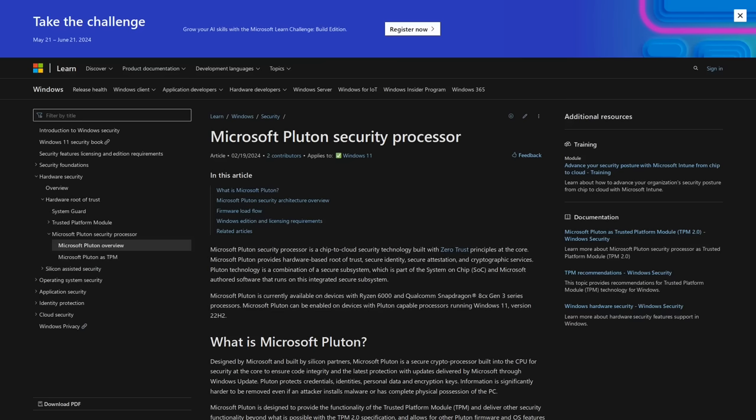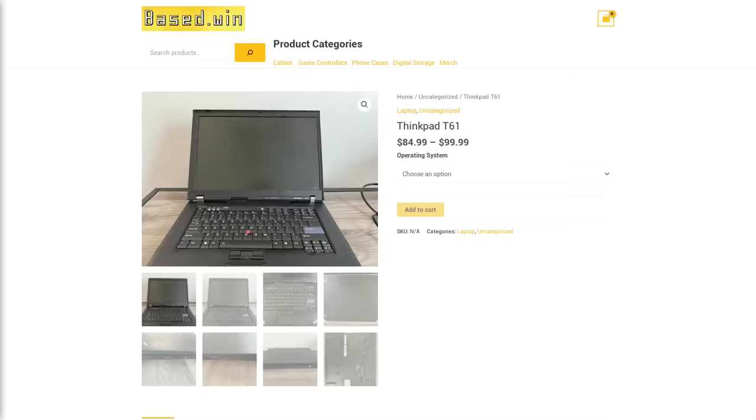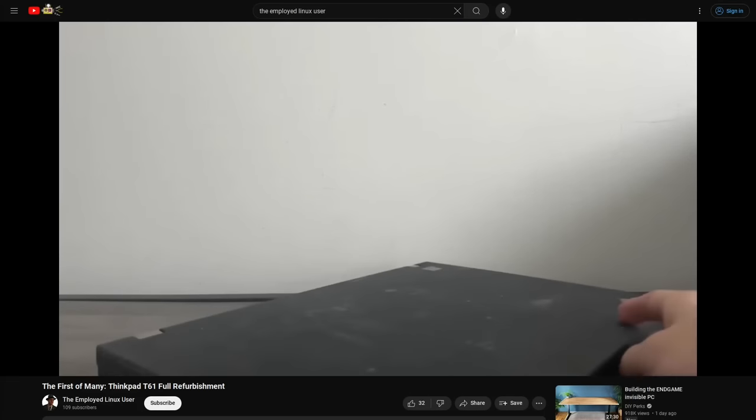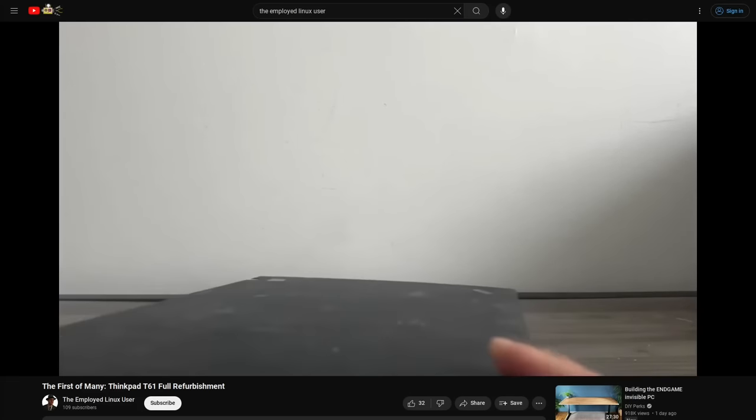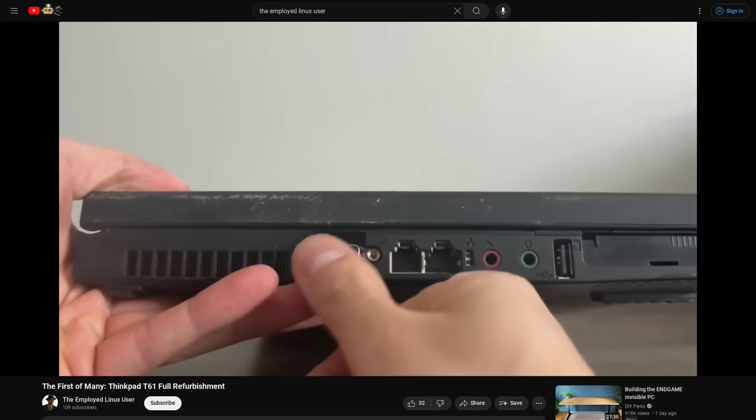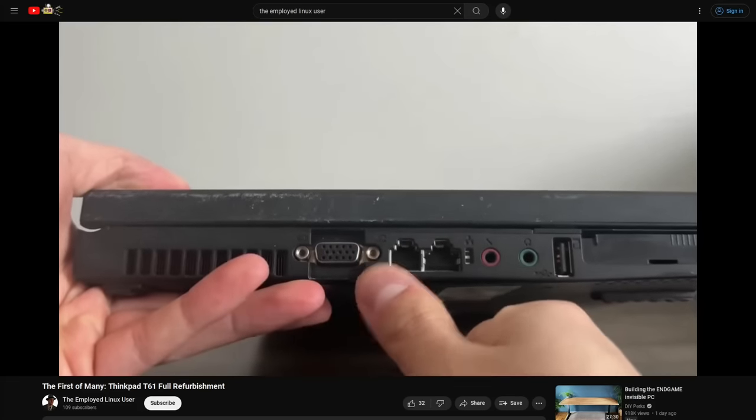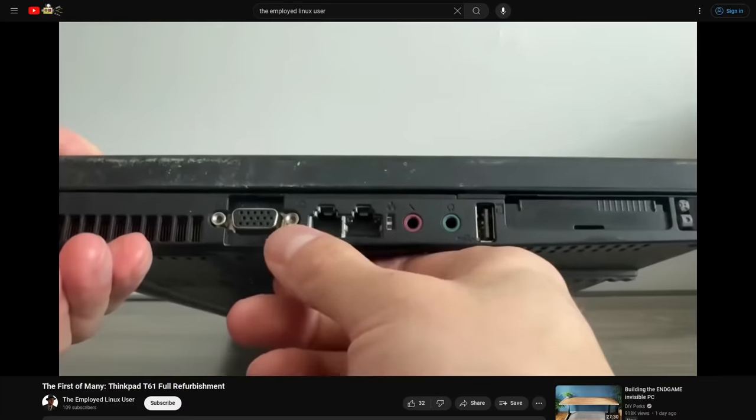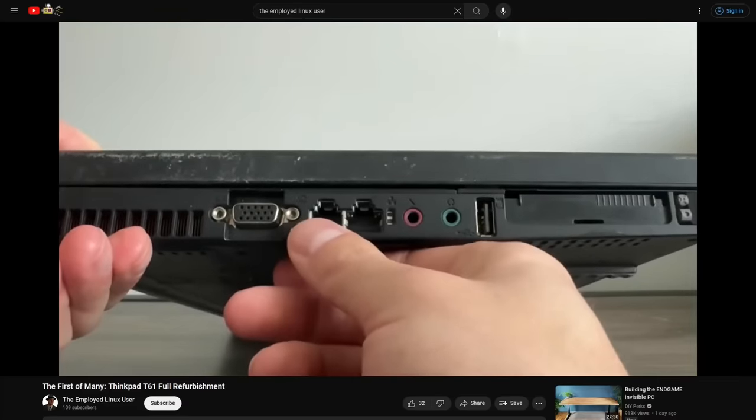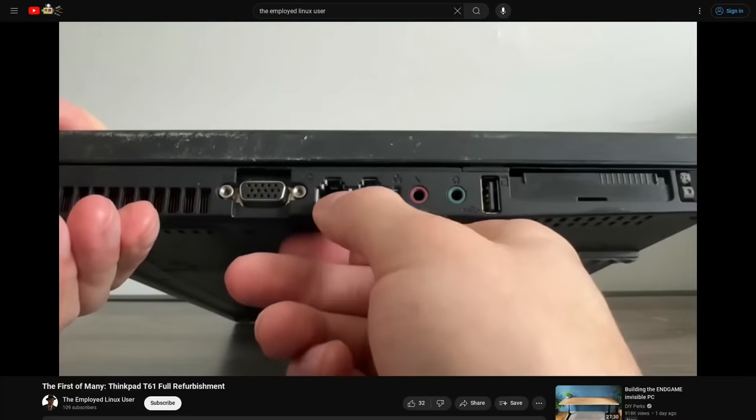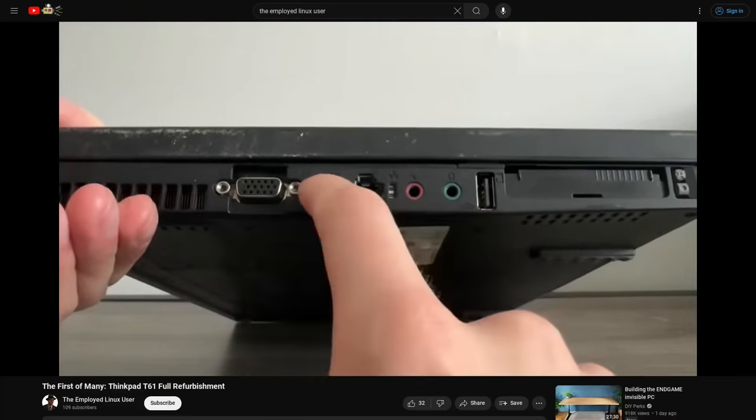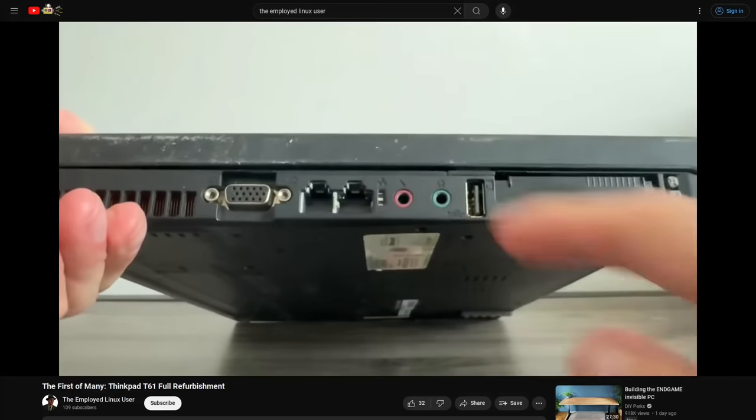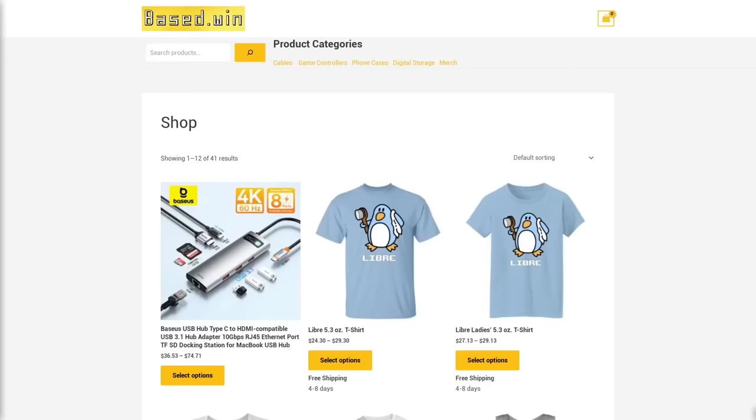And I know some people are waking up to this because earlier this week on Base.Win, a customer purchased the ThinkPad T61 that Mike refurbished on his YouTube channel, the employed Linux user. And as the title of that video says, this computer is going to be the first of many. So you'll have more chances to get yourself a spyware-free computer like this, and on Base.Win.